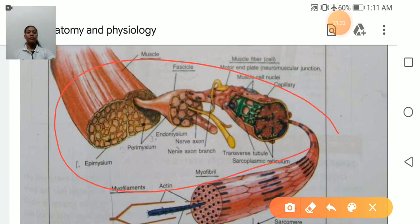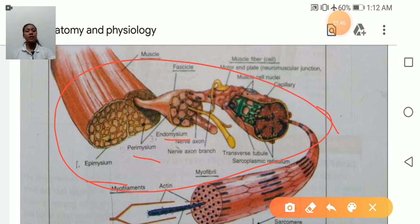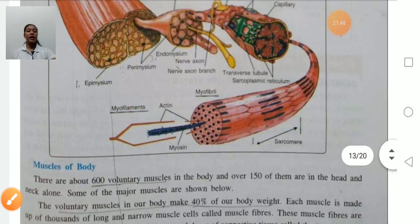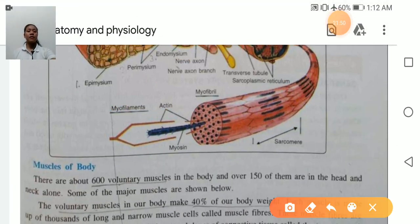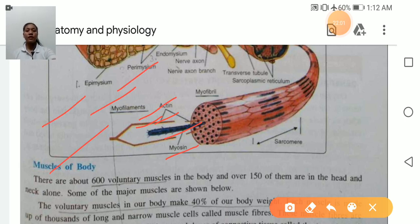Structure of muscle — the muscle is covered by the epimysium. Then there are muscle fibers covered by the perimysium. Inside is the endomysium. These are the structures of muscle. The actin and myosin filaments slide over each other; when they slide, there is the shortening of the muscle.